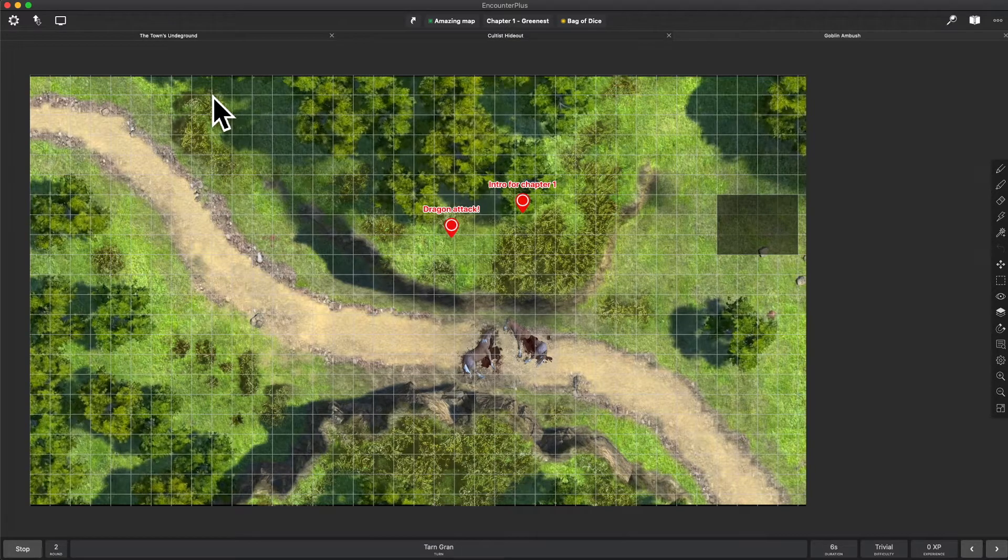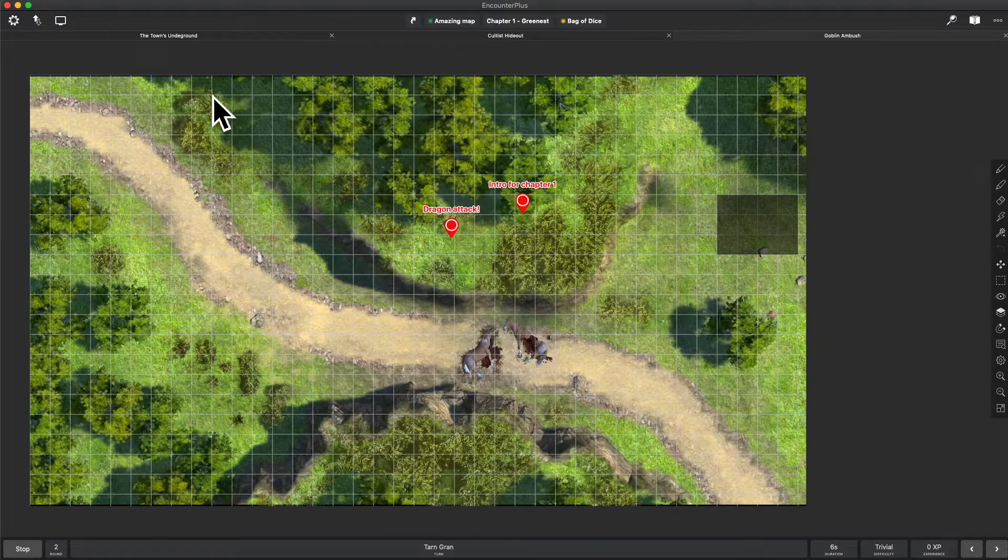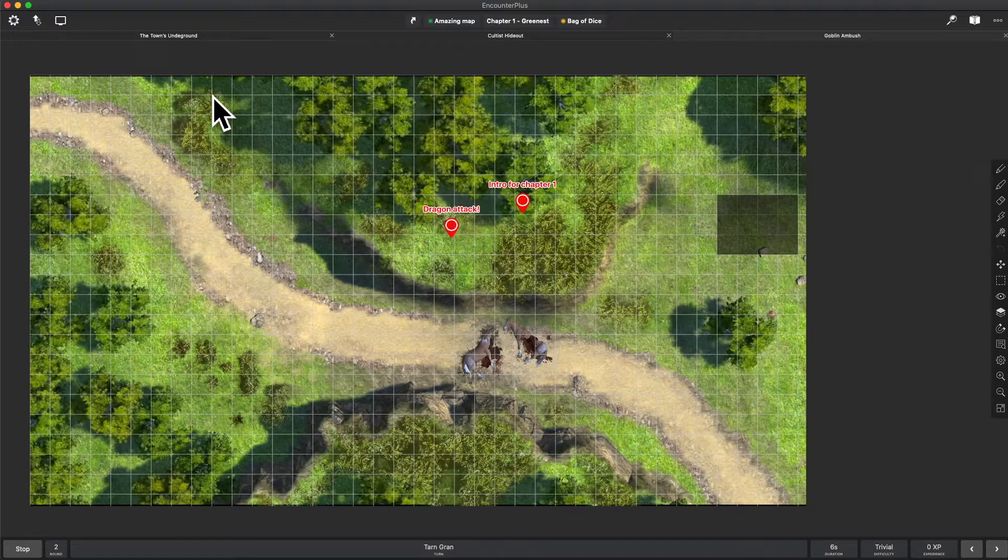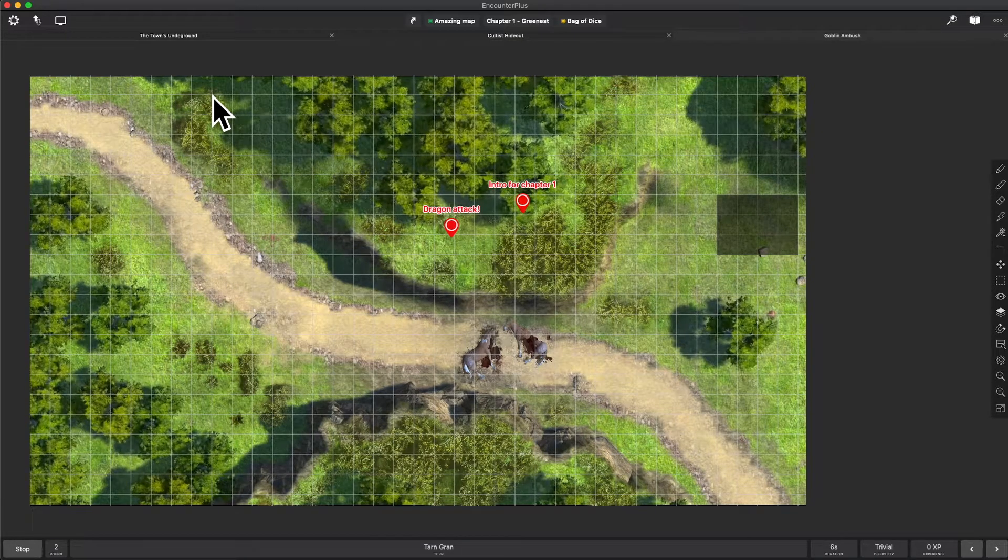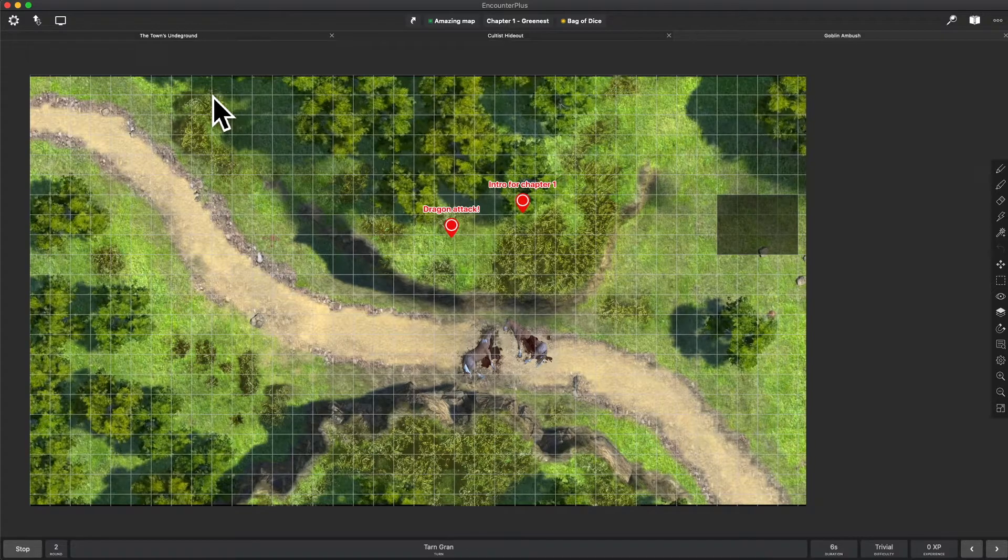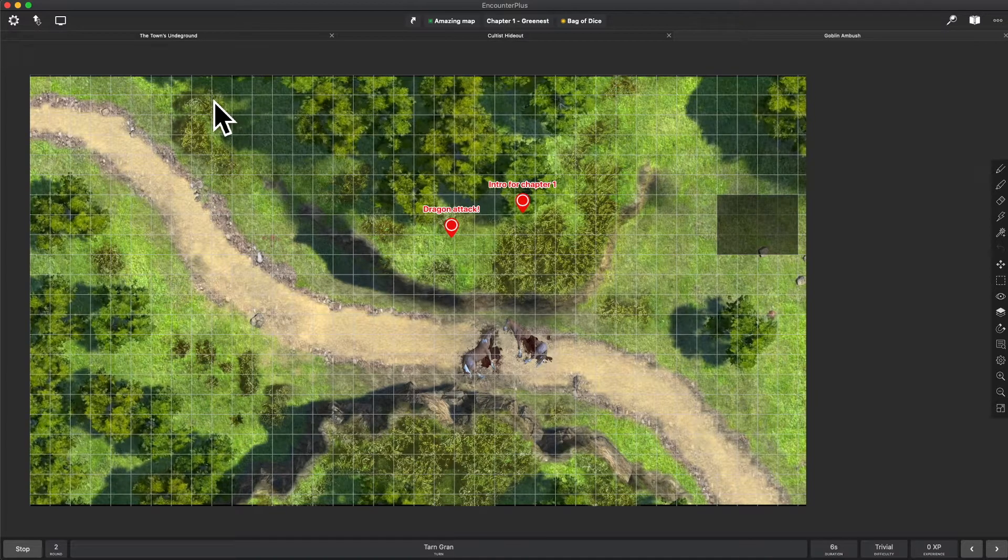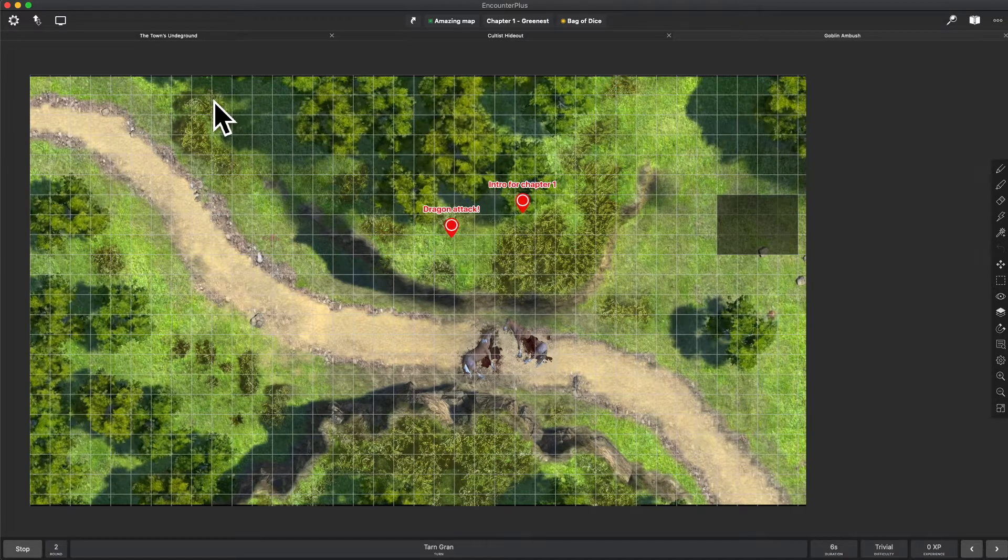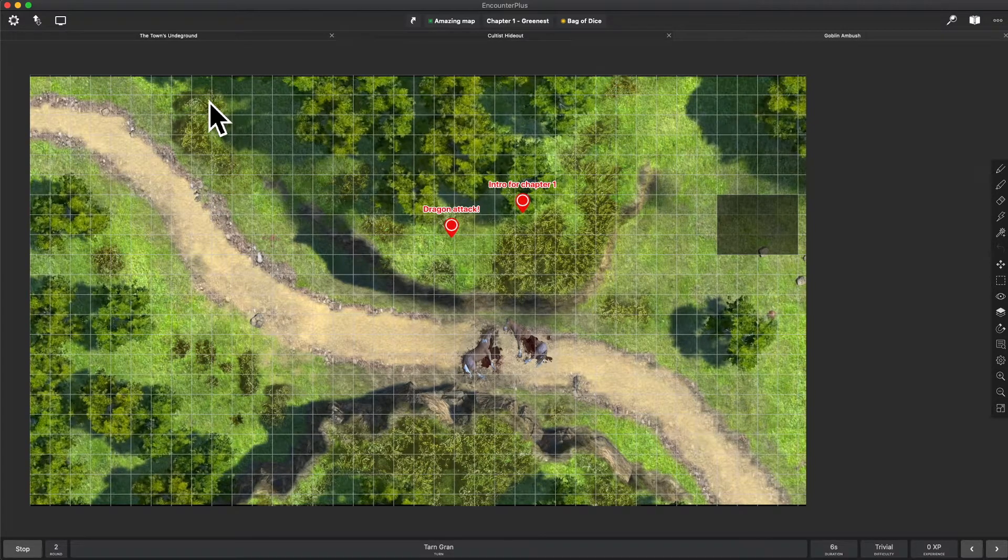Hello everybody, this is Deucey and I am excited to show you another new update for Encounter Plus and this time we got some updates to DICE.